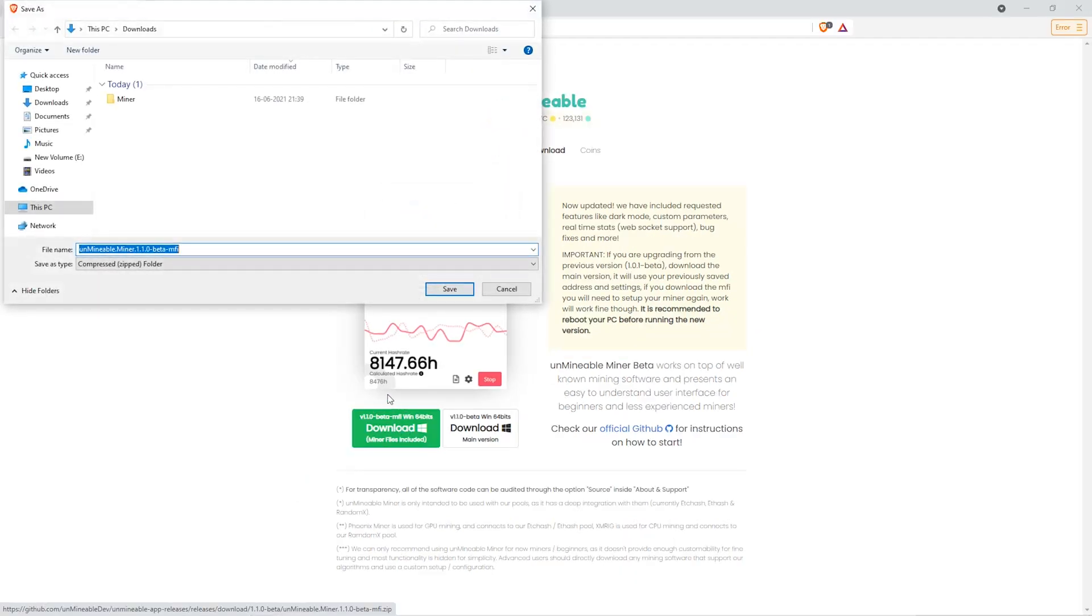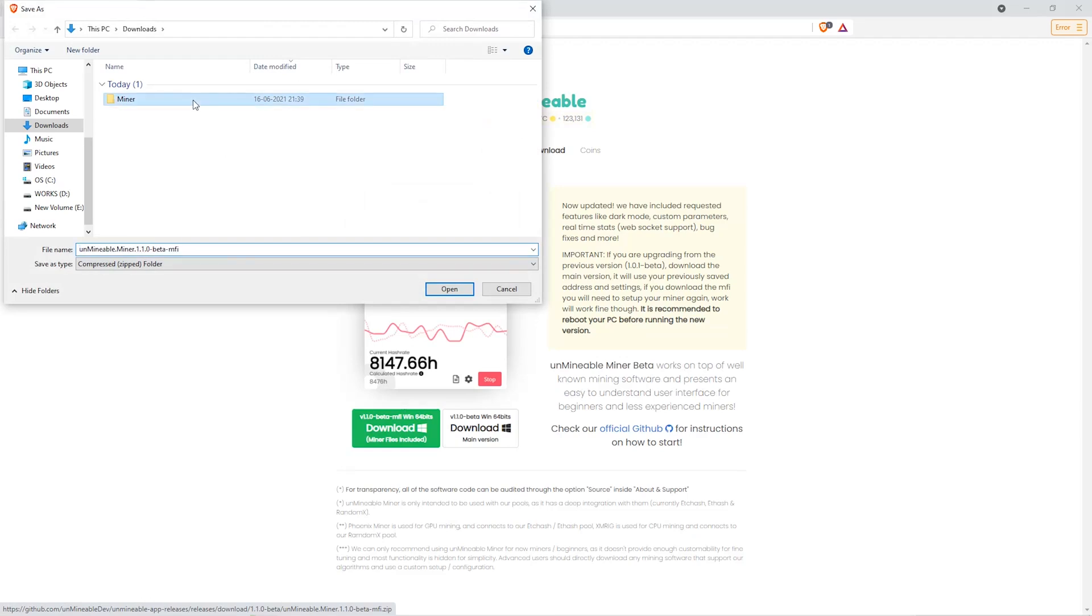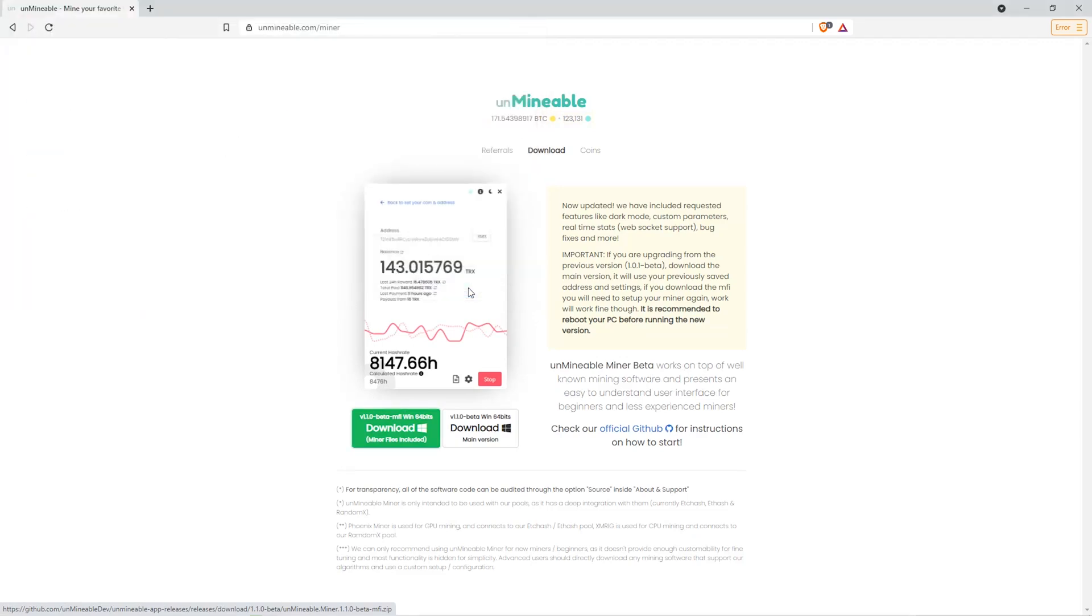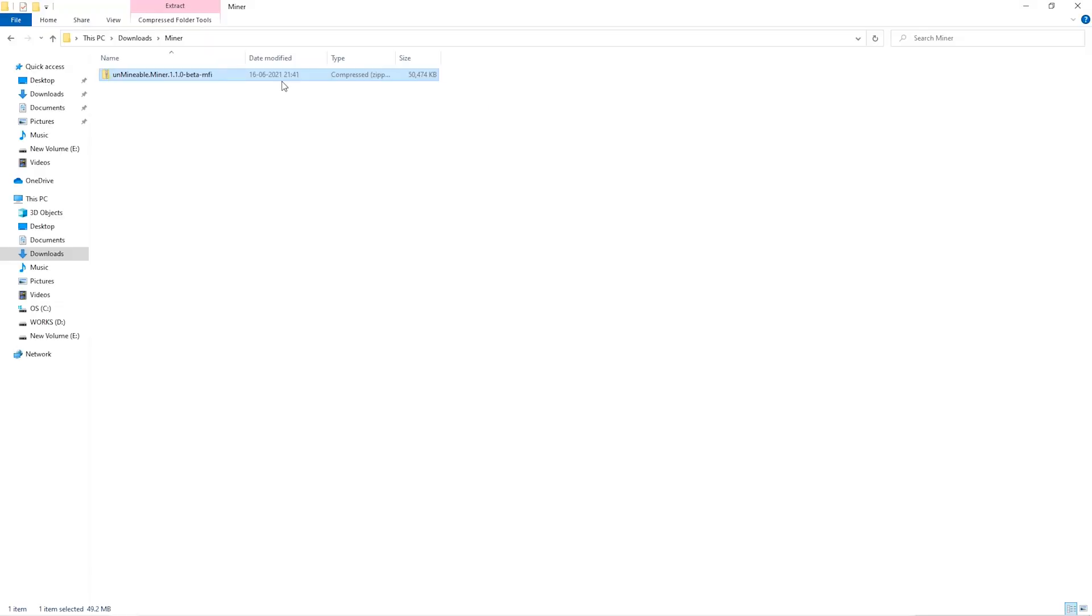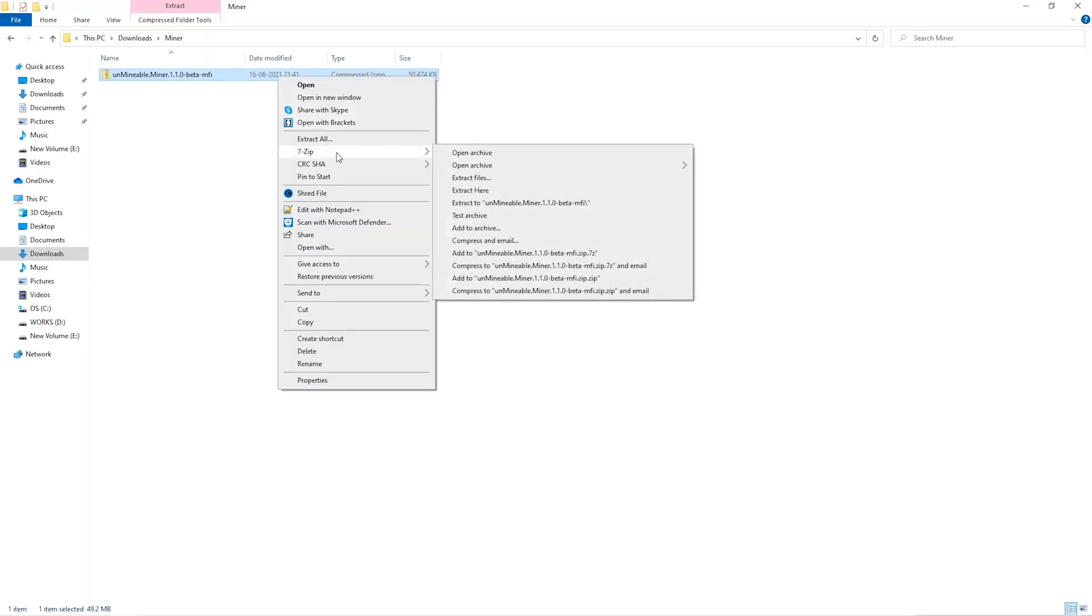Then we'll go to our download section and click on the folder we just created and click save. Once downloaded, just open it up in the folder and extract it into the folder.